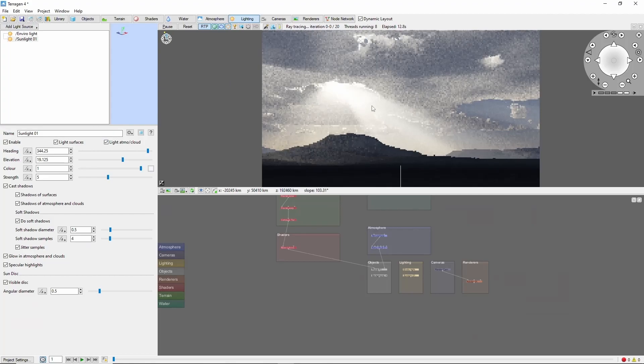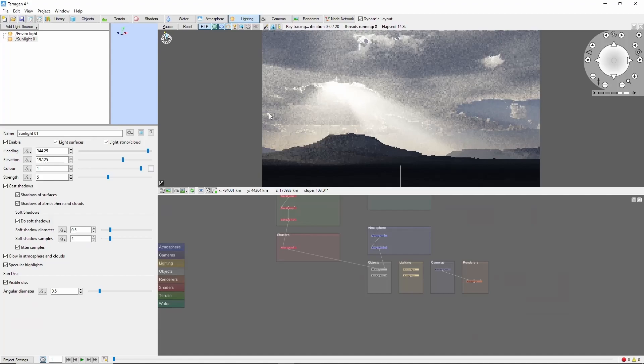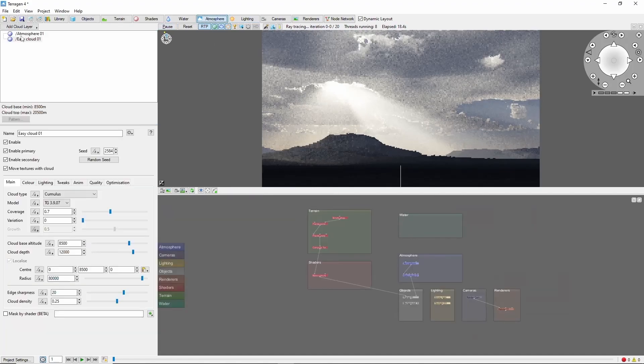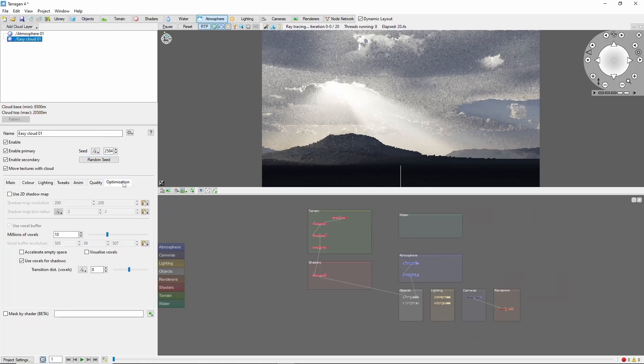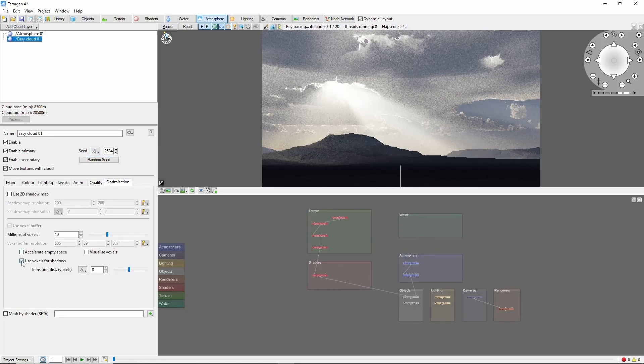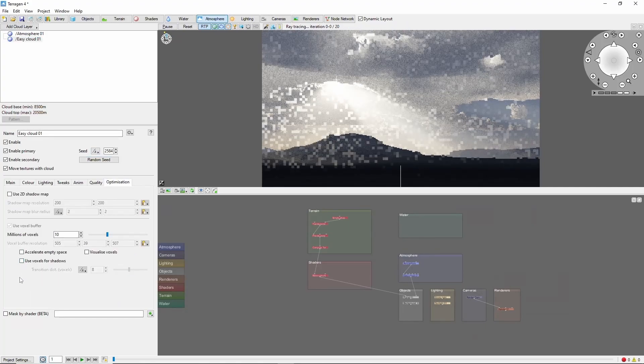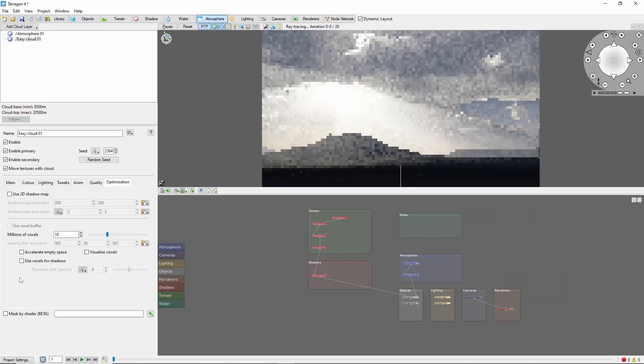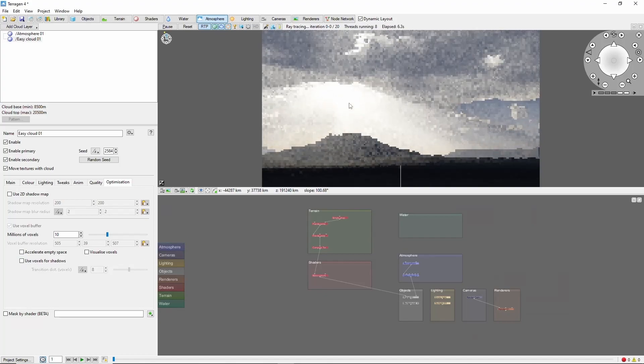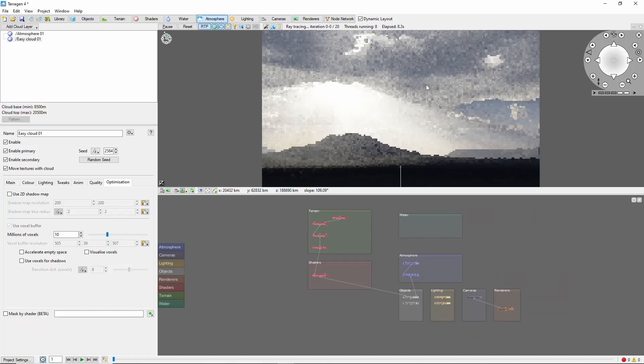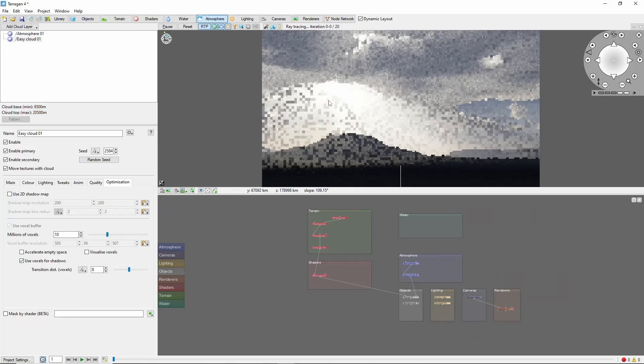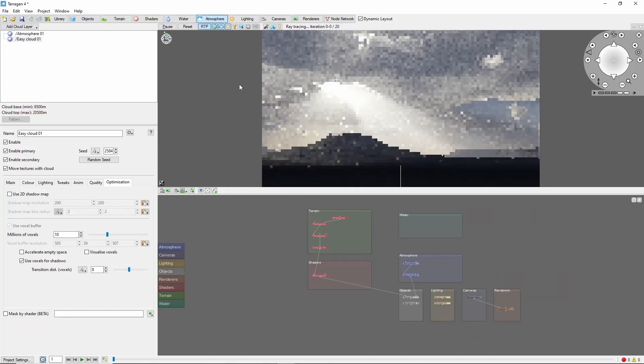Now, if you want to get more rays, one trick is to pop over into the cloud optimization tab, and uncheck the use voxels for shadows box. This will often increase the light bursting through, but sometimes it's too much, so try both and choose your favorite. Leaving it unchecked does increase render times.